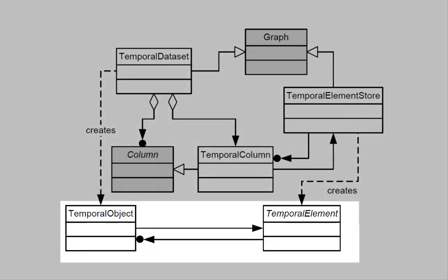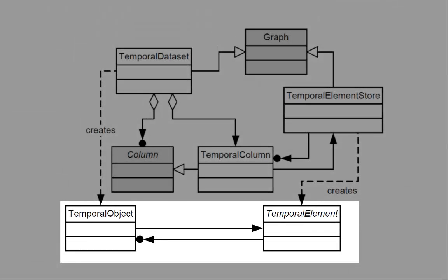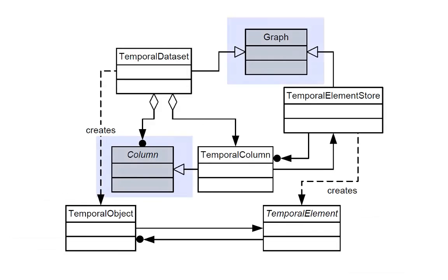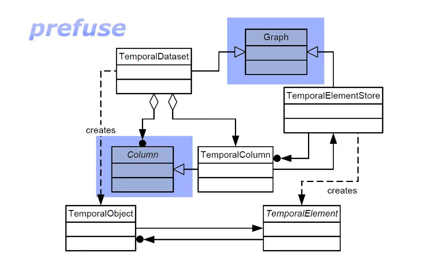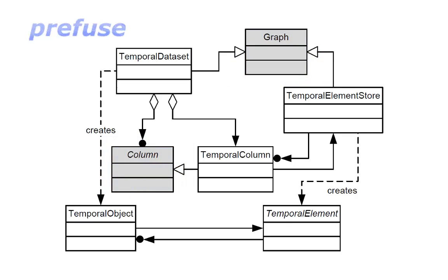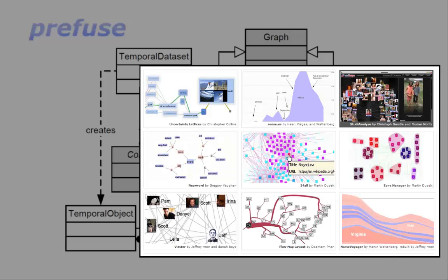The data model of TimeBench is integrated with the data model of the prefuse visualization toolkit. This toolkit enables the rapid creation of highly interactive visualizations.